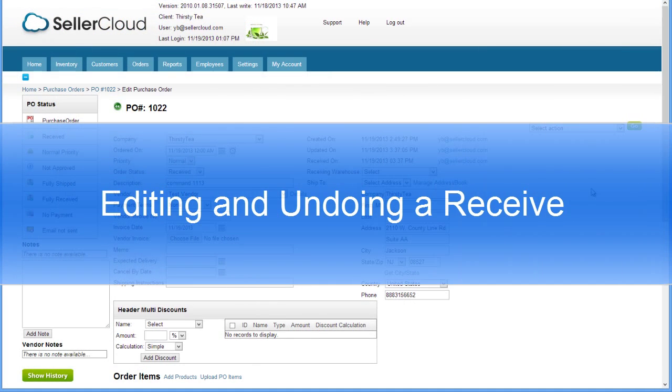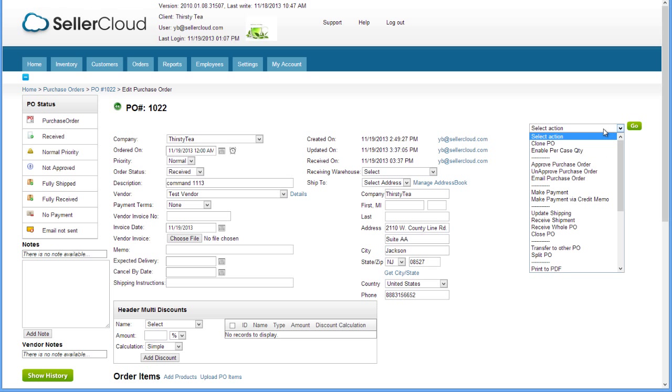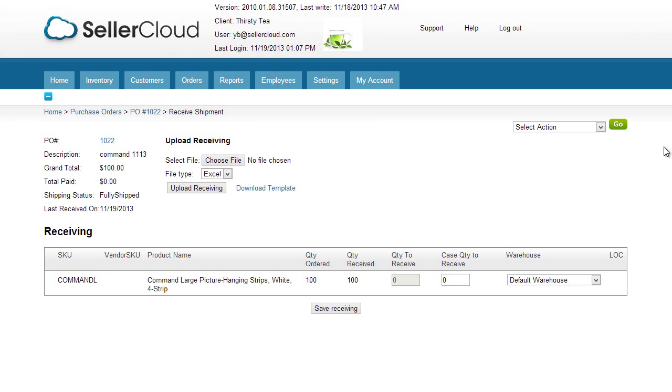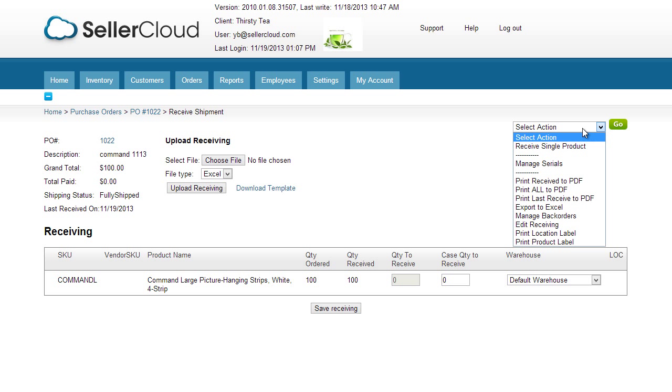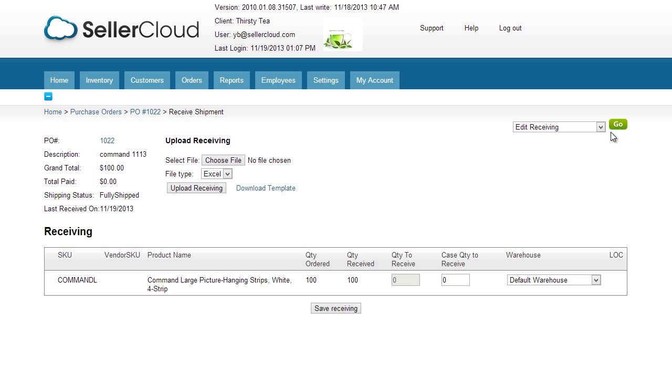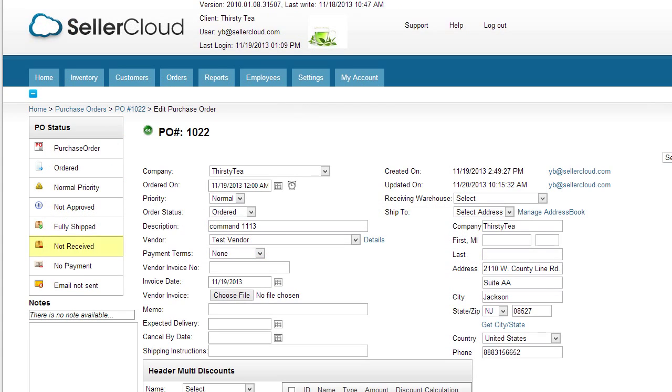You can also edit or undo a receiving of a purchase order. Because received purchase orders are removed from the grid, editing a purchase order can only be done in Seller Cloud. Open the Received Shipment page of the purchase order. Open the action menu and click Edit Receiving. Now enter a new quantity and click Update. If you are changing the status to Not Received, enter a zero and then click Update. The status of the purchase order will revert to Not Received.